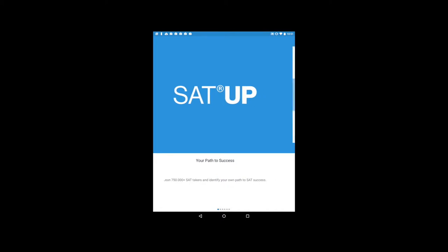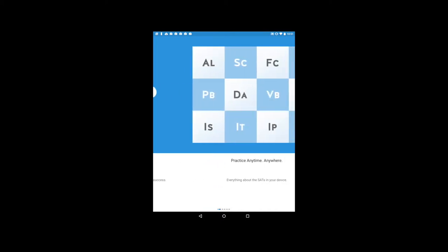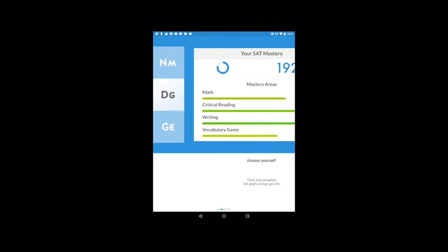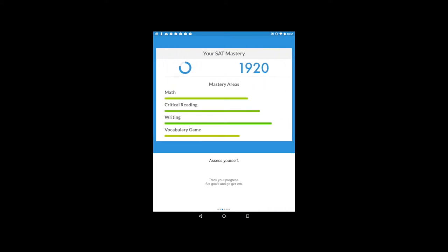Hey, are you looking for a better way to improve your SAT score? SAT UP is the smartest way to prep for the SAT using your mobile device.